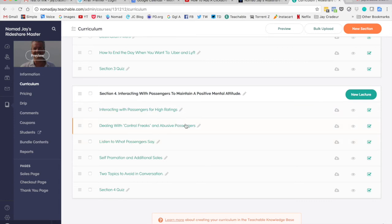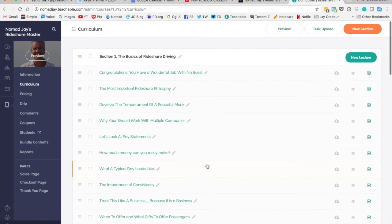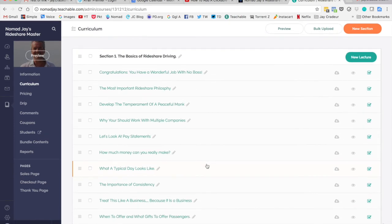How do you deal with control freaks and abusive passengers? How do you self-promote, get referral fees, and what are two topics to avoid in conversation? So yeah, please go for it, check it out, and let me know what you think.